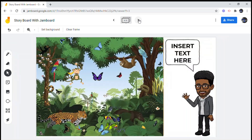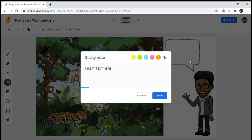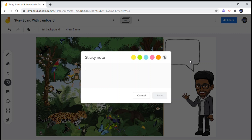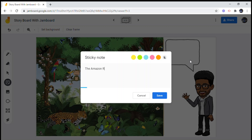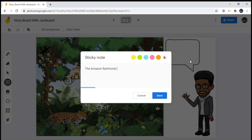Next stop — the Amazon Rainforest, which happens to be wet and warm at the same time. Jono is really traveling — I hope he brought some insect repellent, I hear there are a lot of insects in the Amazon. It's the world's largest tropical rainforest.